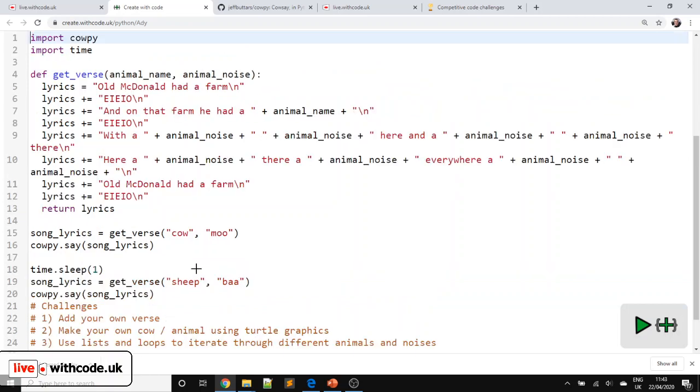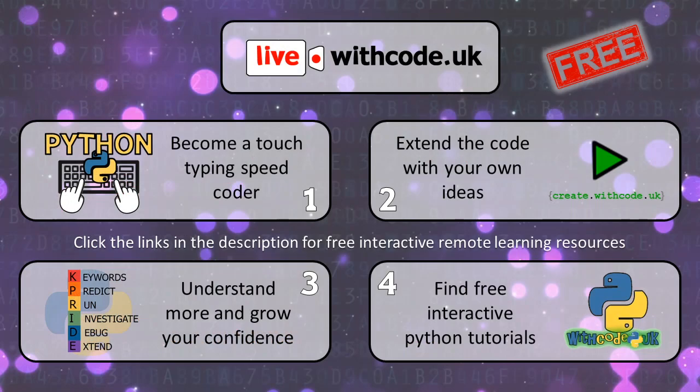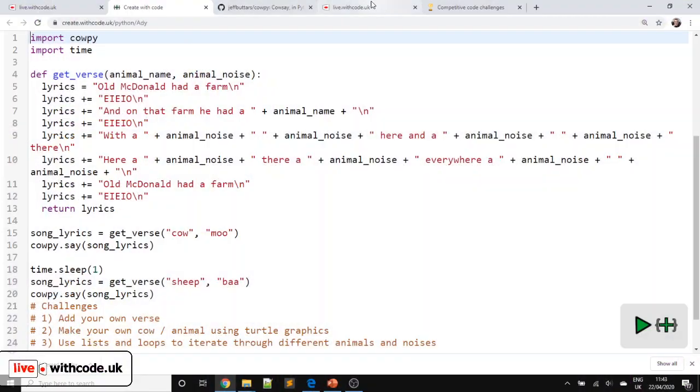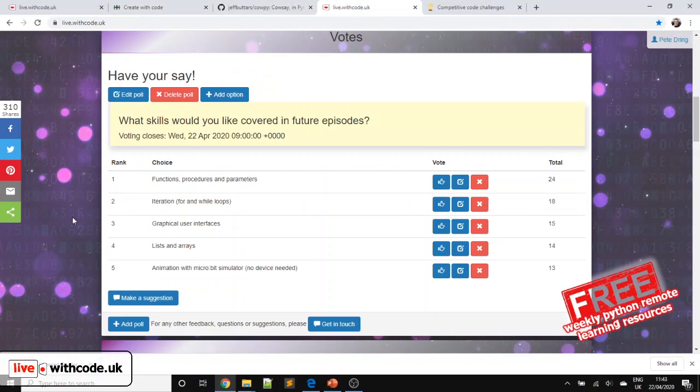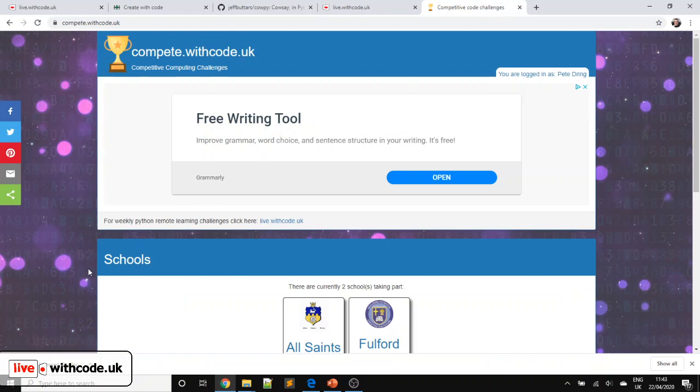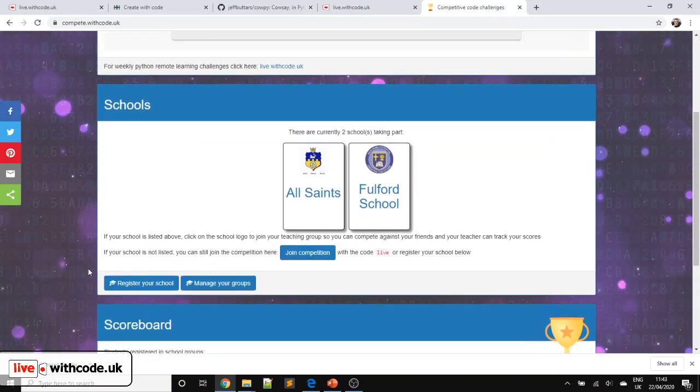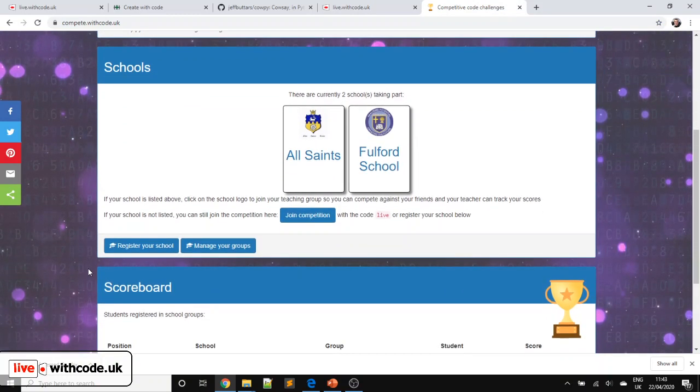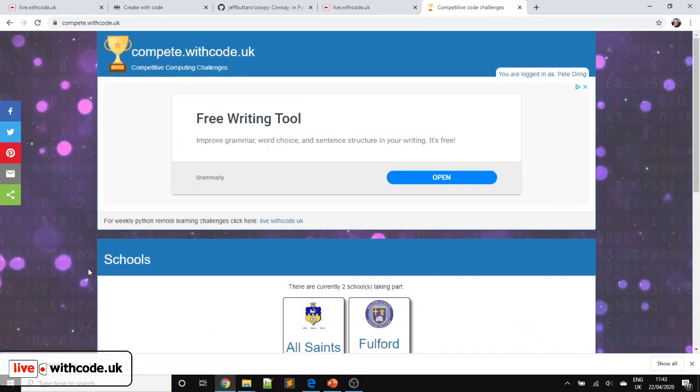So remember there are links to all of the activities on live.withcode.uk. There is all of the links that you need on the web page and sign up for the competition, win your prizes. Thanks ever so much for taking part and I'll release the next video next week. Look after yourselves, see you soon, thank you, bye bye.